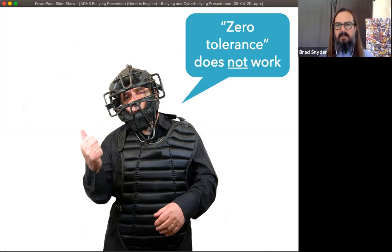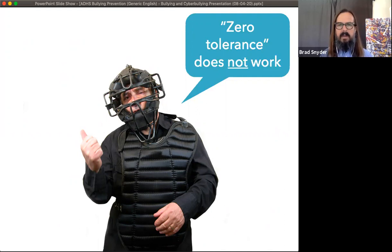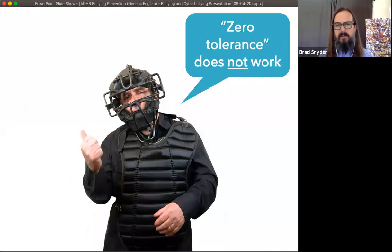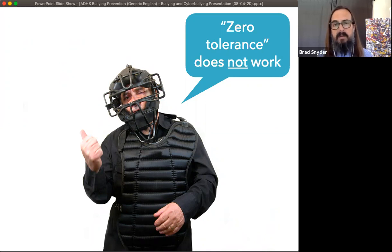Another thing that does not work to stop bullying are zero tolerance or three-strikes-you're-out policies. Remember those bystanders — neither victims nor bullies — who had better relationships with peers and adults? We need them to tell us as caring adults when the bullying is occurring, because victims tend to be invisible to us and bullies are very good at picking locations for bullying outside of our view.